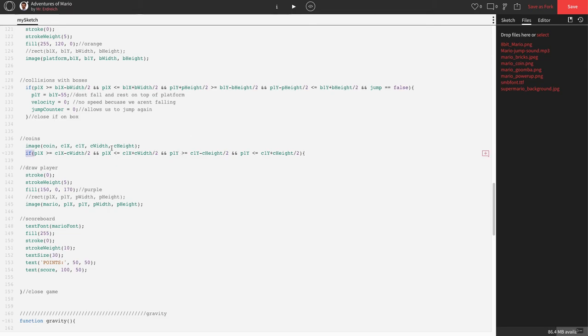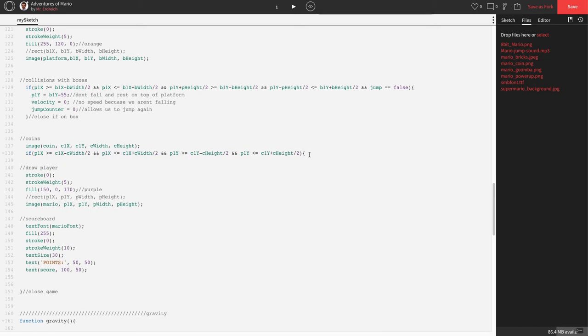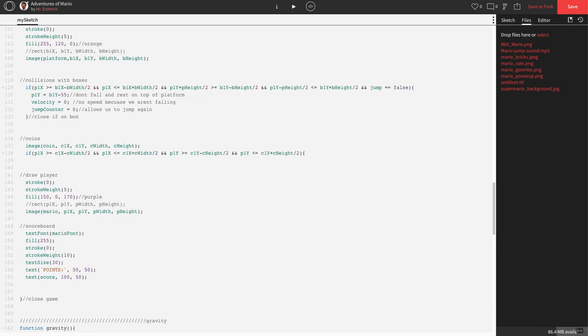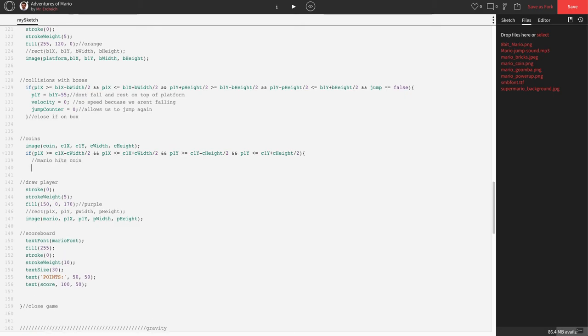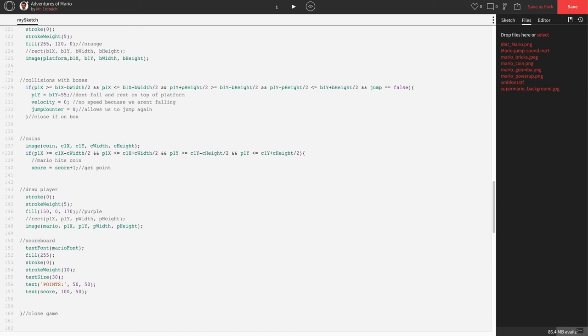Making sure that we're very careful with capitalization and direction of our semicolon. Take a second, pause the screen, double-check to make sure you've typed that correctly. And here we go. What we're going to now do is, if this is happening, Mario hits coin, so score equals score plus 1. Get point. And let's close our statement. Close hit coin.